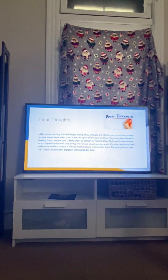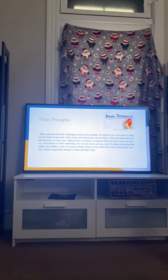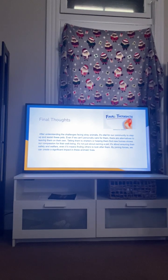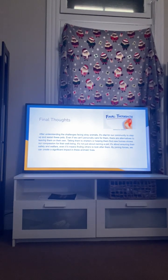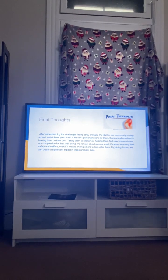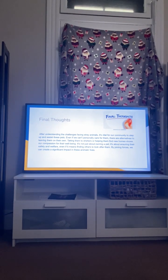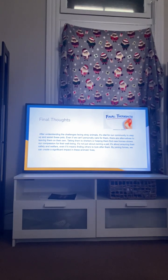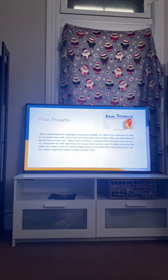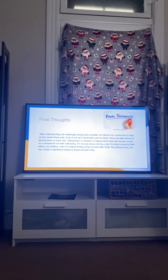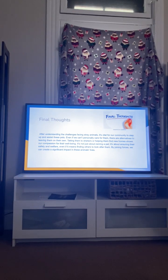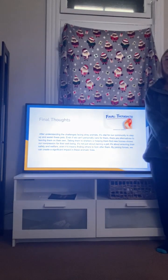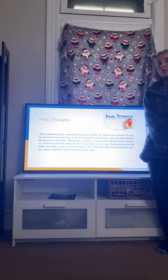And then my final thoughts. So after understanding the challenges facing stray animals, it's vital for the community to step up and assist these pets. Even if we can't personally take care of them, there are alternatives to leaving them on their own, taking them to a shelter or helping them to find new homes or company for their well-being. It's not just about owning a pet, it's about ensuring their safety and welfare, even if it means finding others to look after them. By joining forces, we can create a significant impact on these animals' lives. Thank you so much for listening.